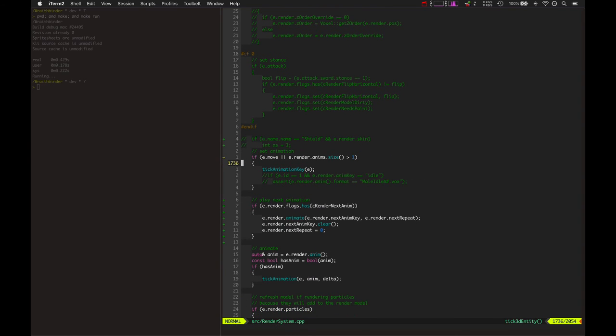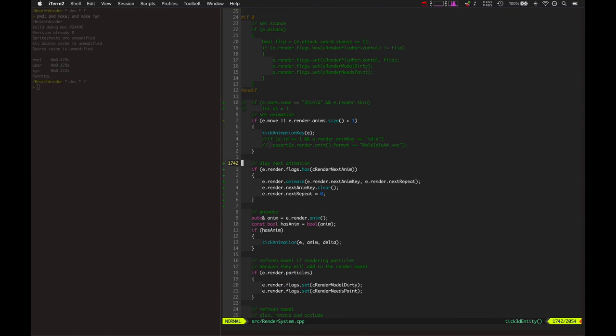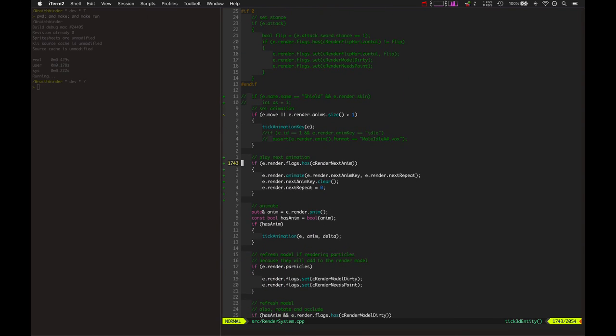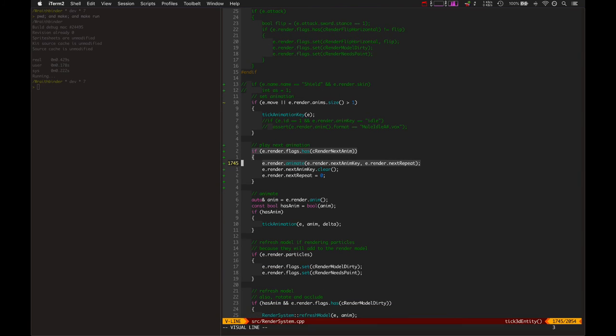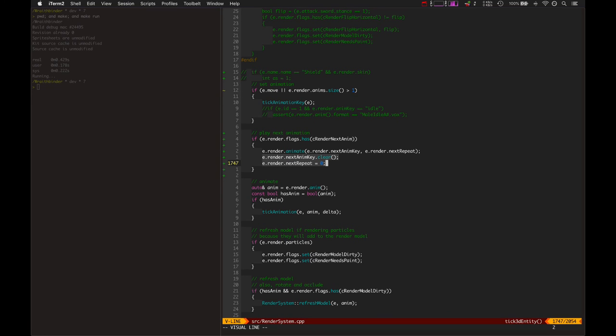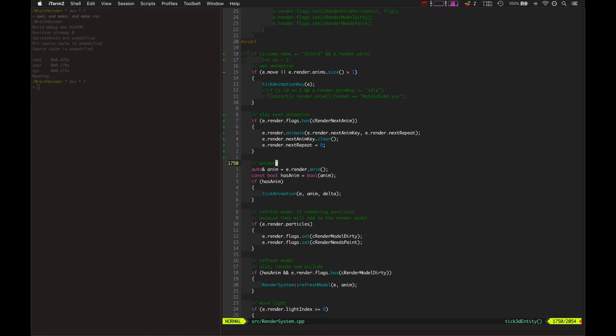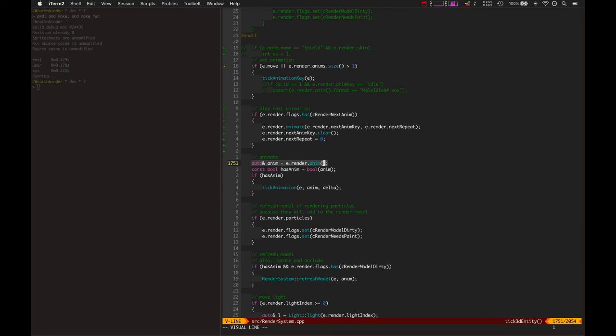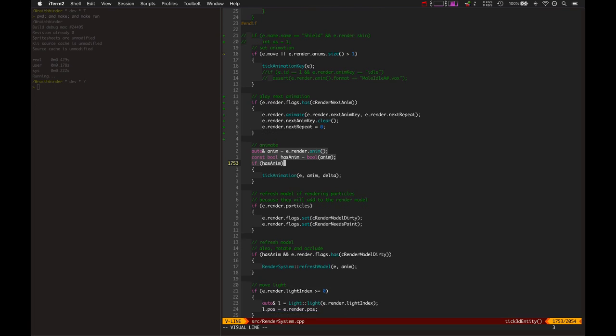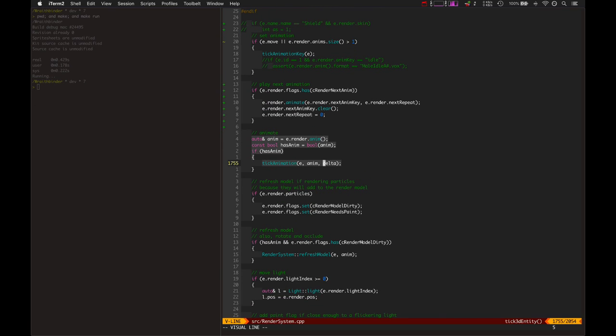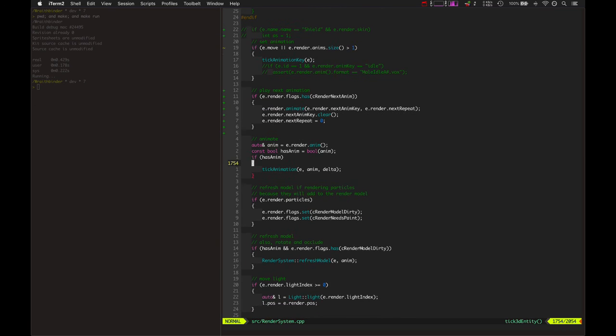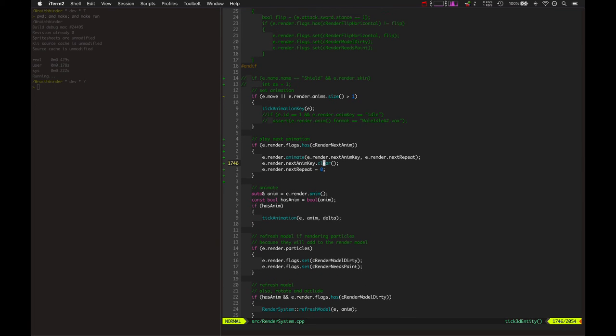So it decrements the repeat counter and sets this flag called next_anim, which means that next time it goes and chooses an animation, it will go and play the next anim, which is right here. If we have this next_anim flag, then we call animate. We basically switch up the animation to the next animation with the next repeat, and then we clear the next_anim and repeat, and then we get the current animation and process it. And away goes the loop.